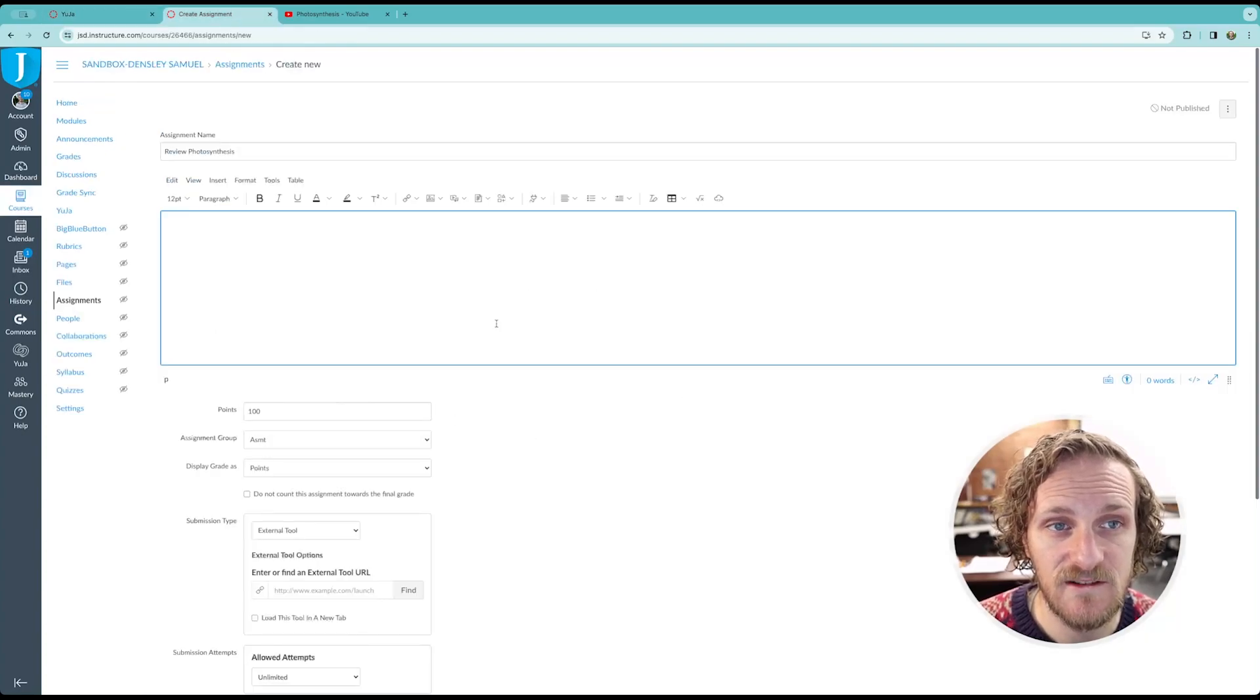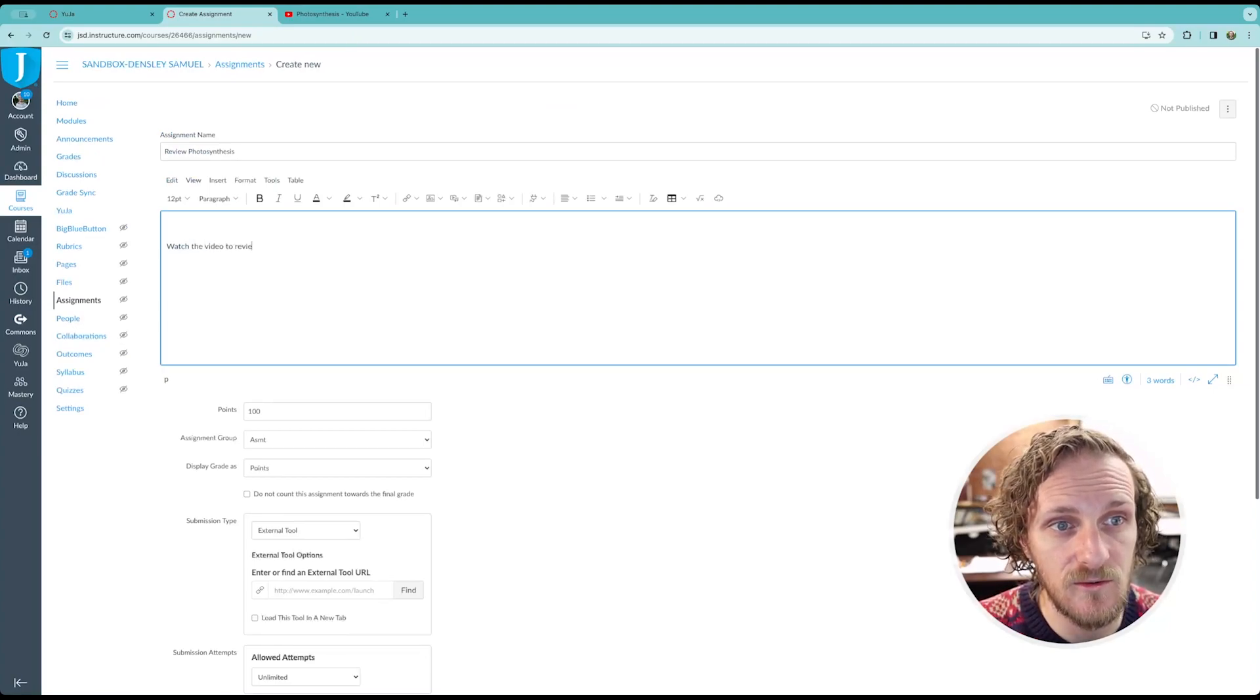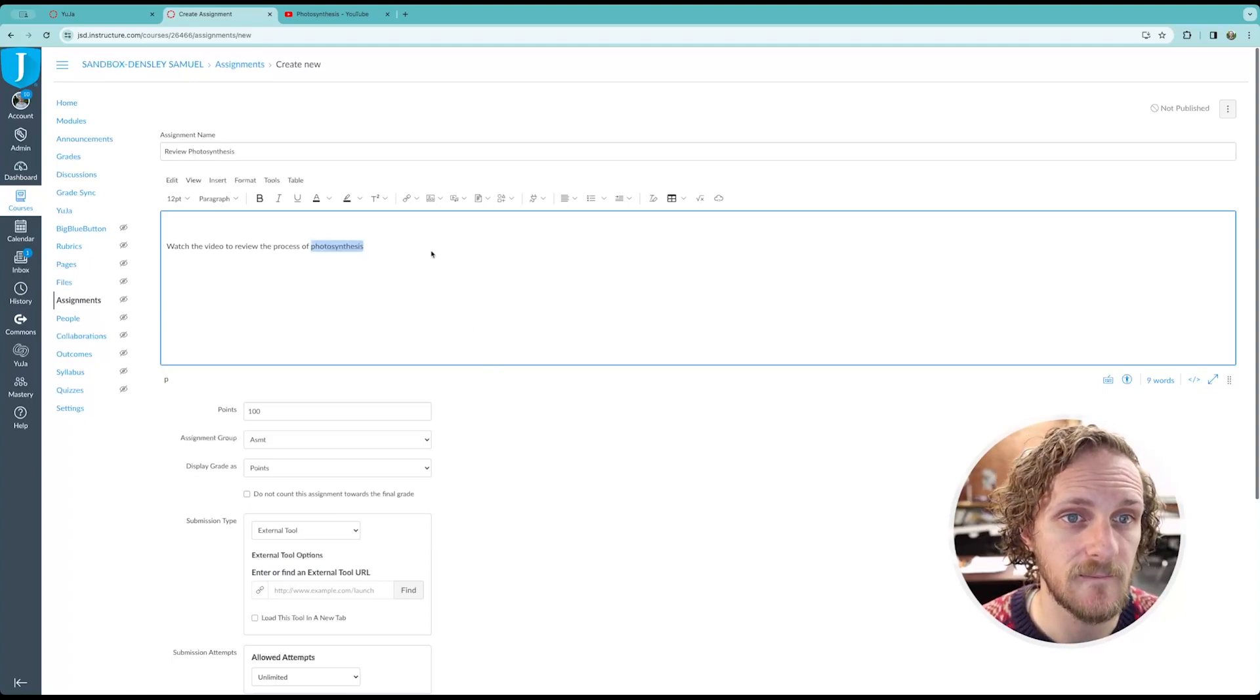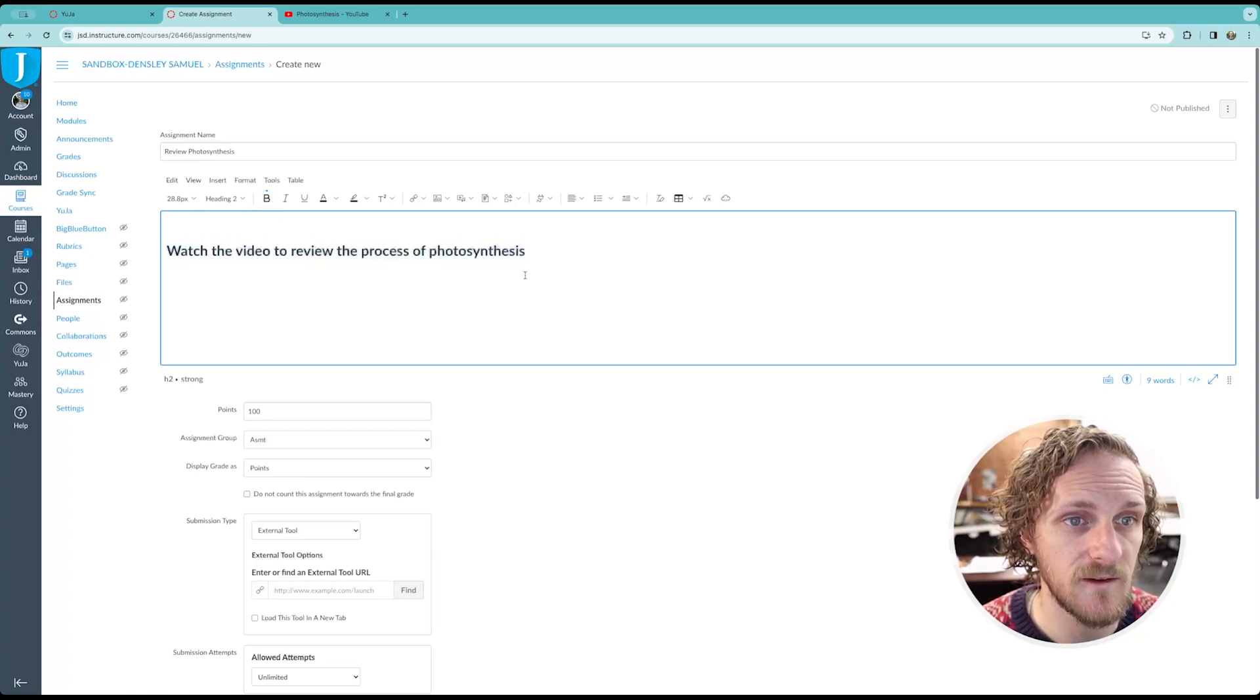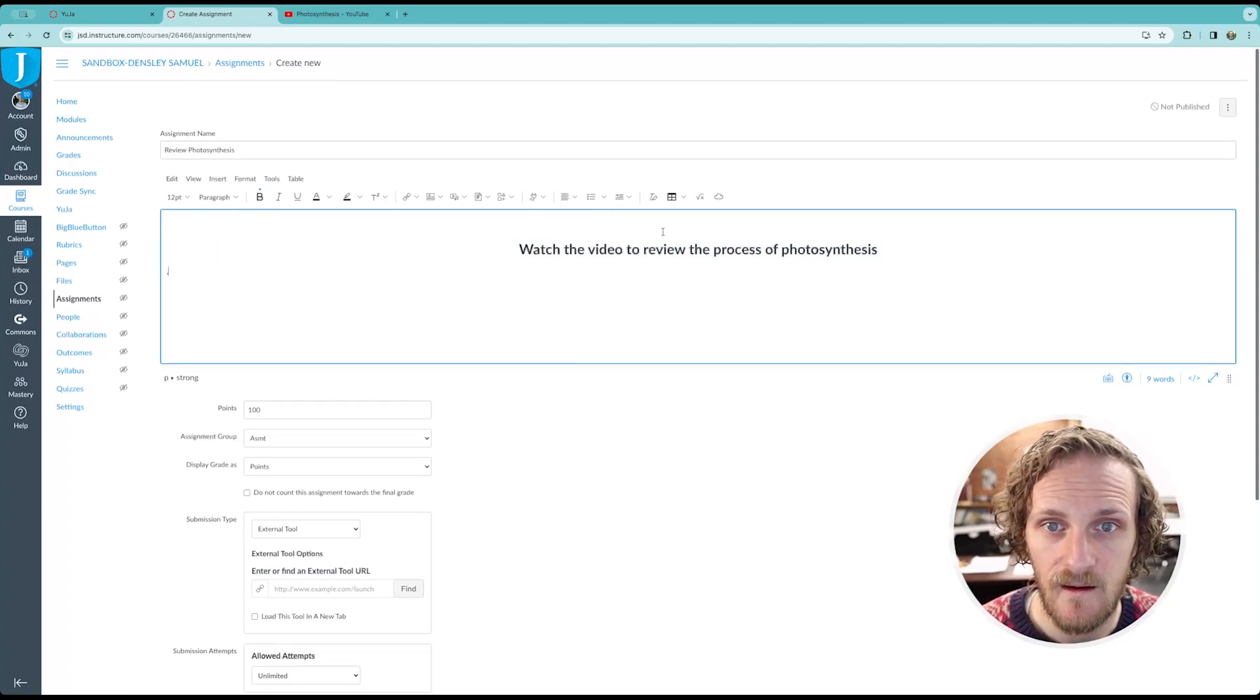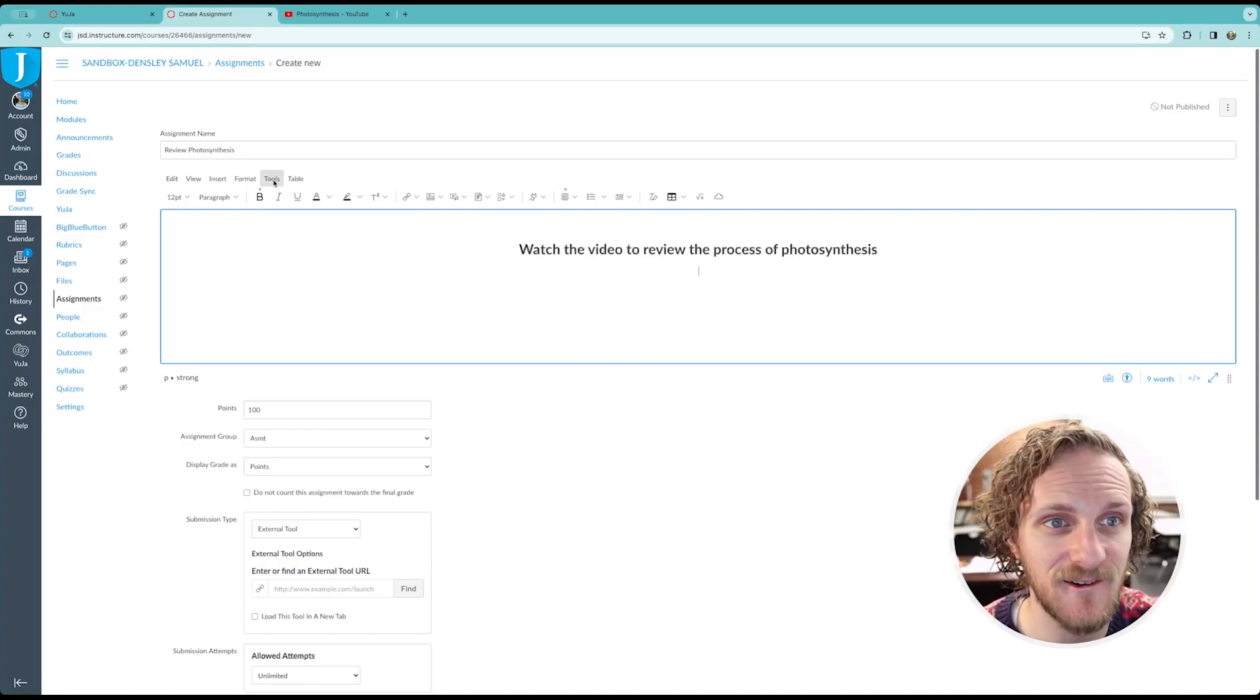So again, I've started one pre-made an assignment. This will be, watch the video to review the process of photosynthesis. And we'll select all of this, and we'll make it big and bold, and how about we'll also make it center justified, because that looks nice. So, now, here we are. We're also going to center justify this new line, and adding the video.